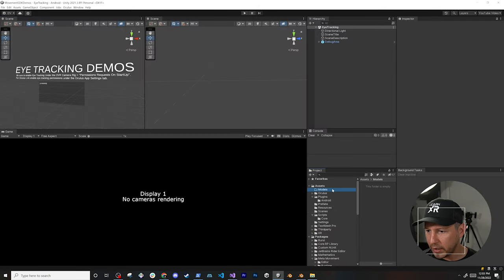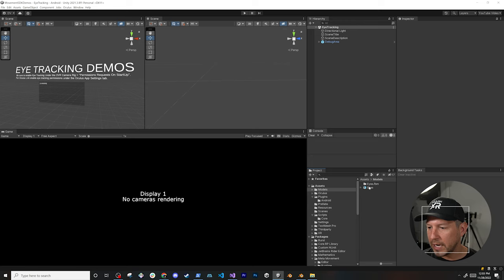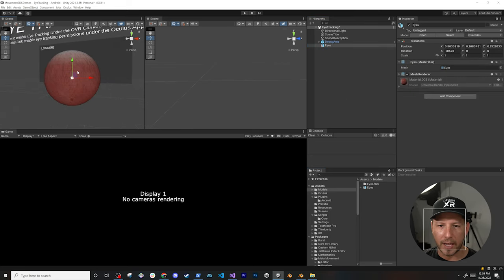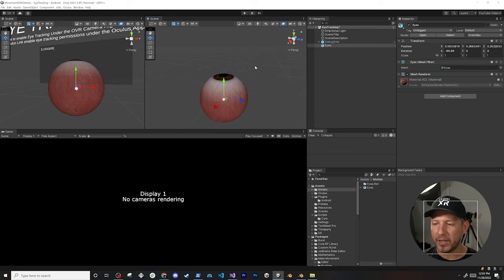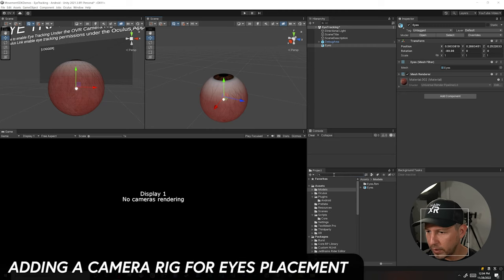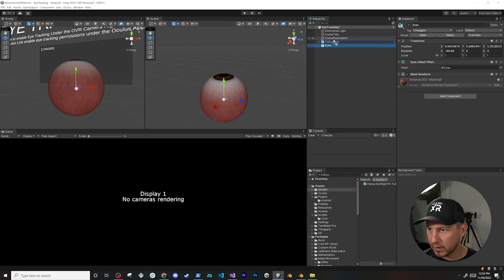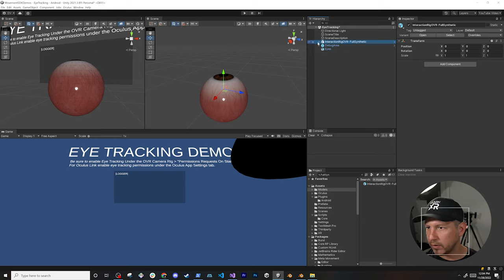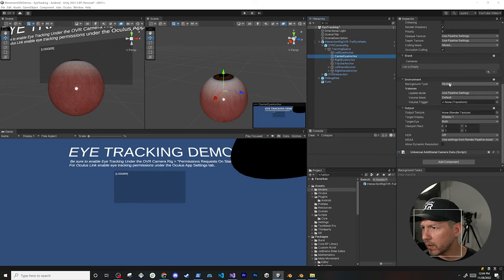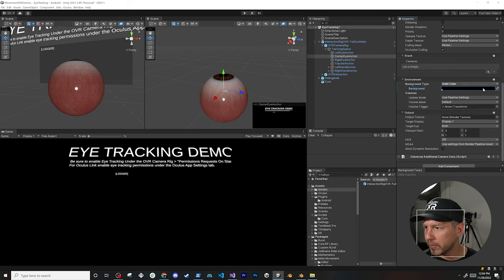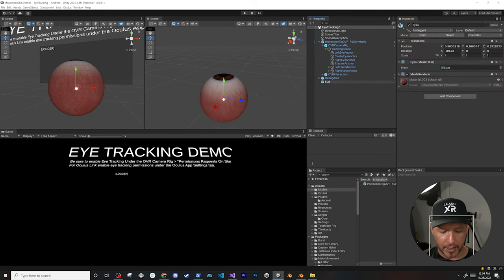Once we export it, we go back into Unity, into the Models folder, and drag and drop the exported model in. Now we can drag and drop it into the scene — the eyes are there, but the positioning needs adjusting. Before we do that, we need to add a camera rig. I'll search for OVRCameraRig (the full synthetic one), drag it in, then change the background color of the center camera to solid black. I'll rename this object to Eye Interactor.